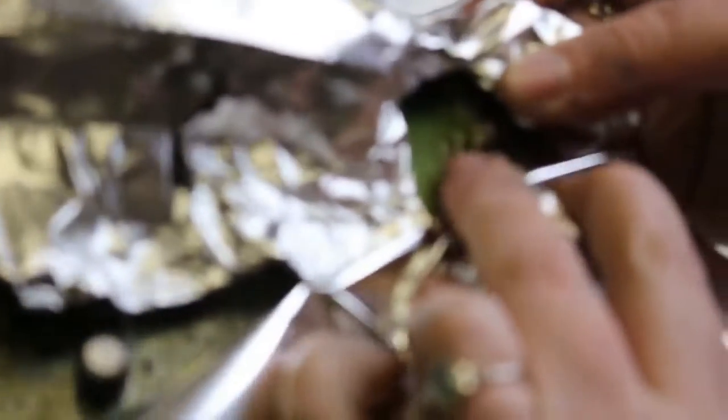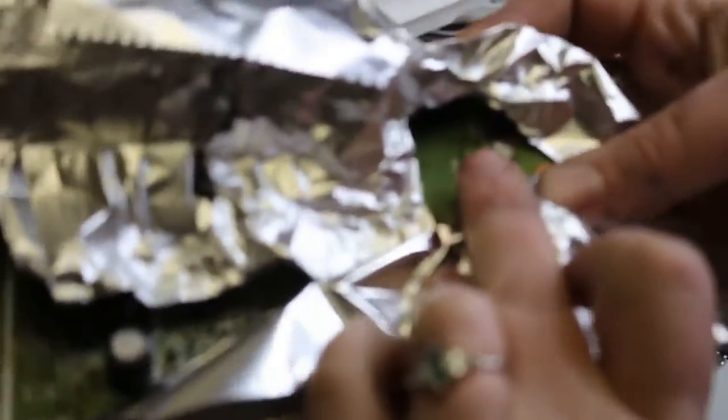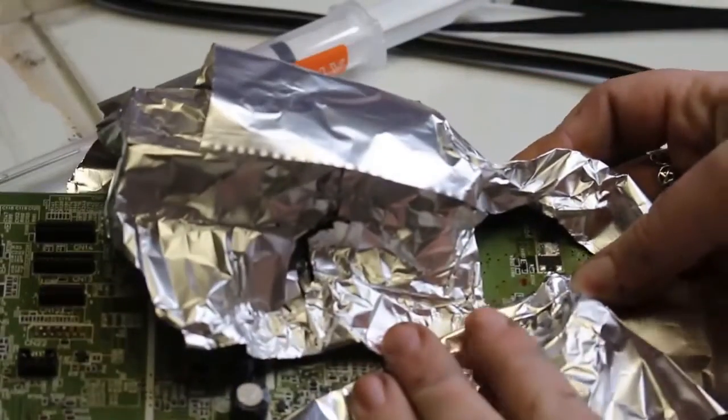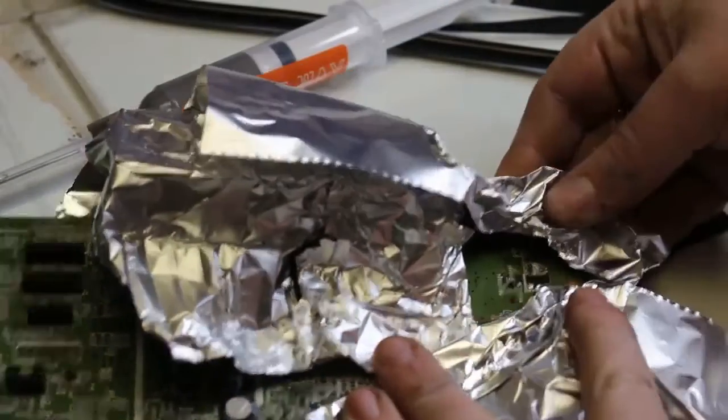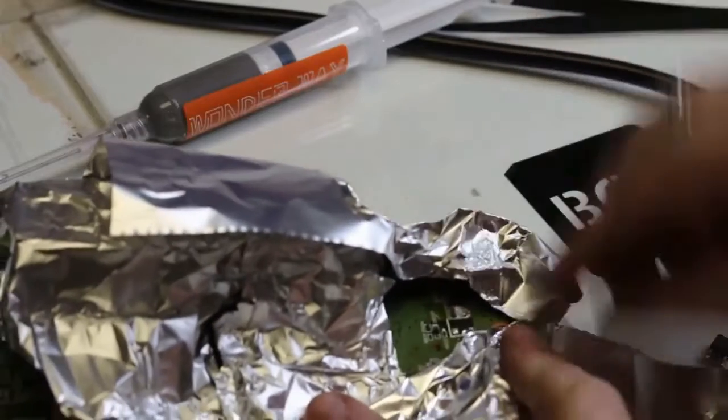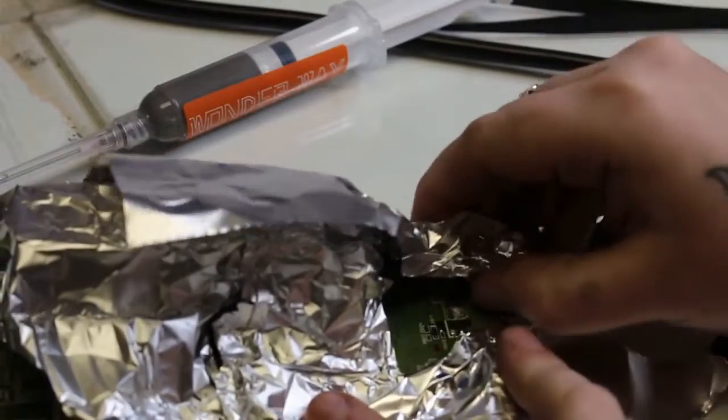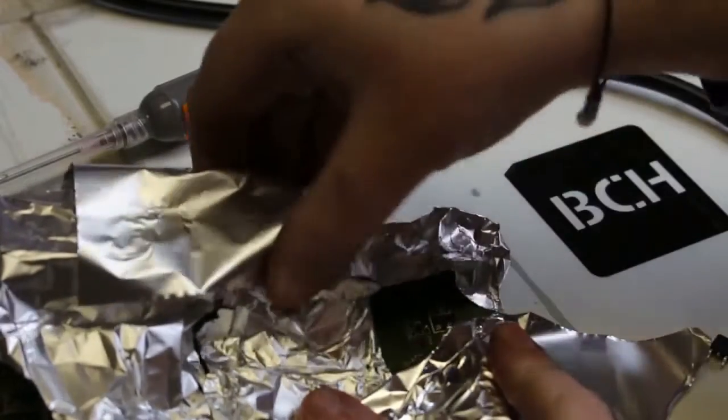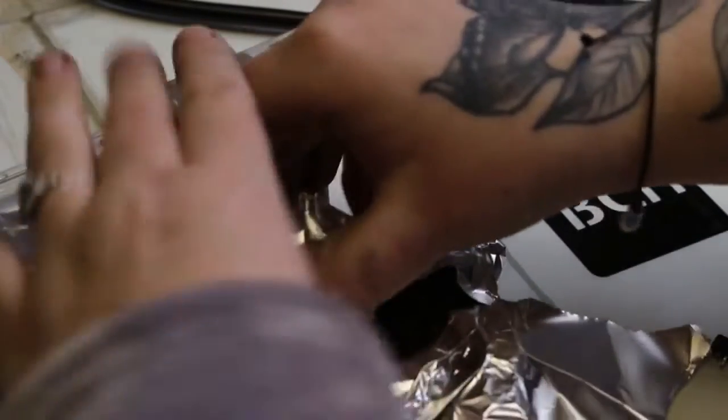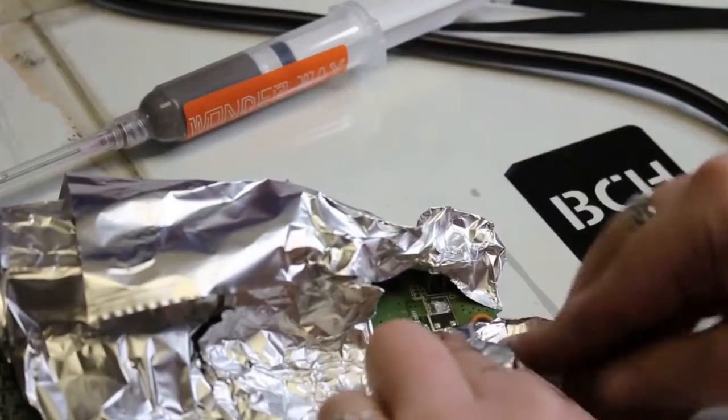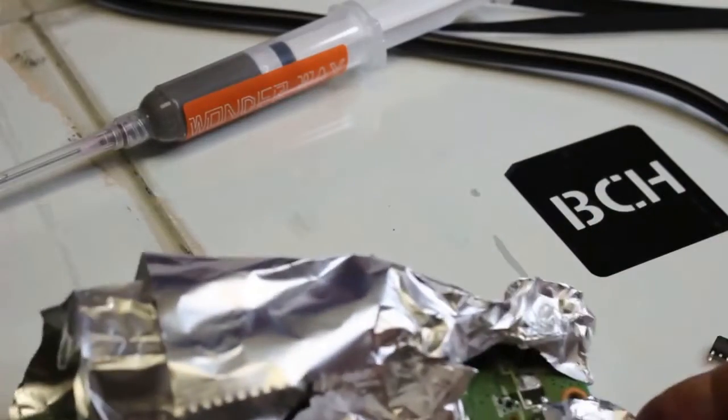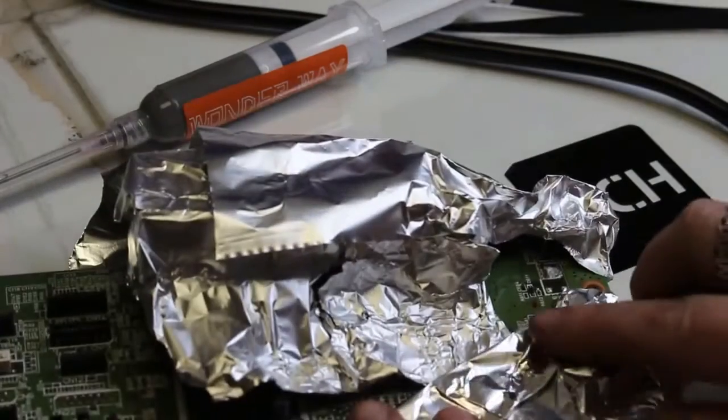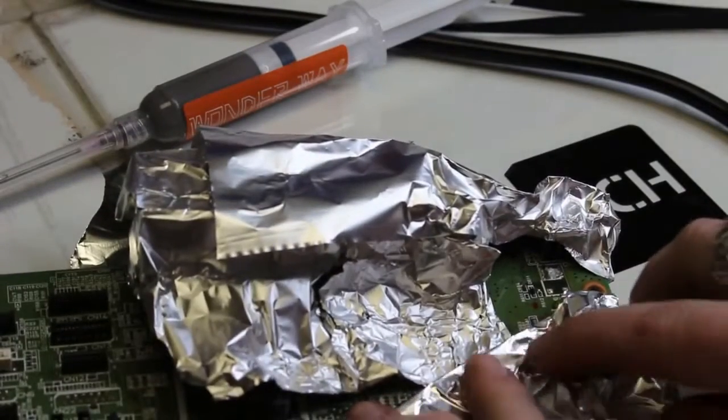When it does heat up, it can loosen up other components and stuff on the board. I don't want any of my board to get fried or damaged anyway. So I really just want to focus my heat in the one area.